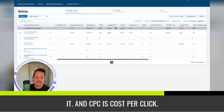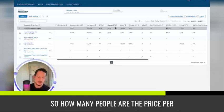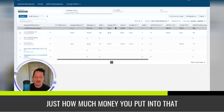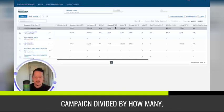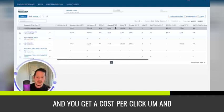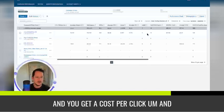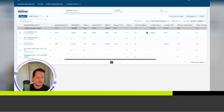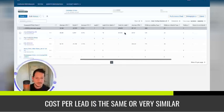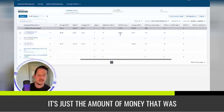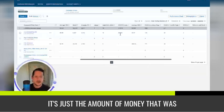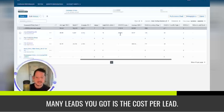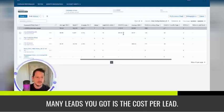And CPC is cost per click. So how many people are the price per click that you pay? Basically it's just how much money you put into that campaign divided by how many people actually clicked it. And you get a cost per click. And then impressions to click is the click through rate. Cost per lead is very similar to cost per conversion. It's just the amount of money that was put into that campaign divided by how many leads you got is the cost per lead.